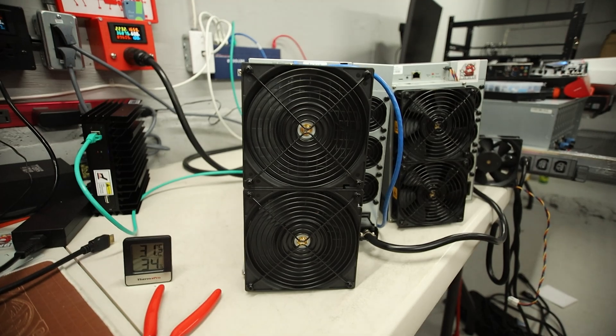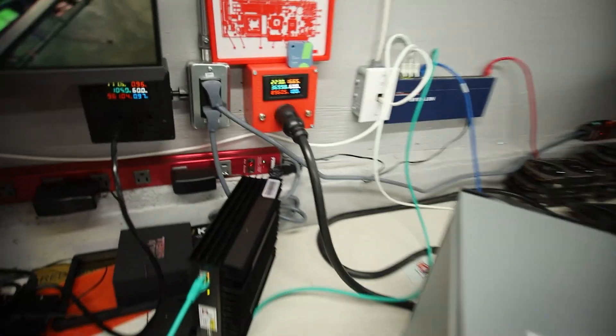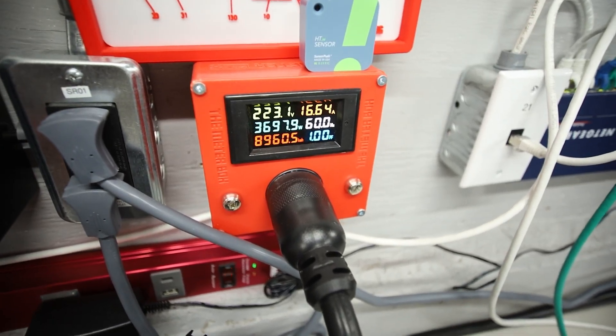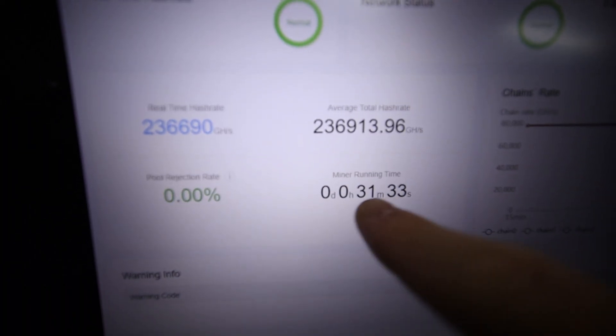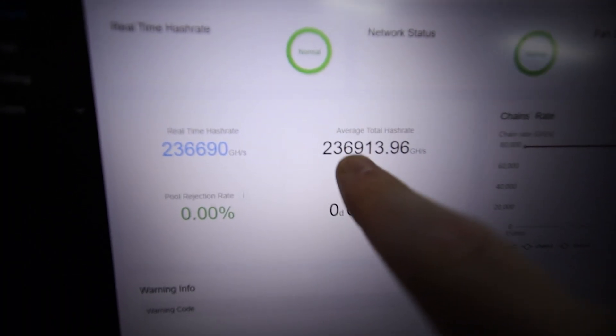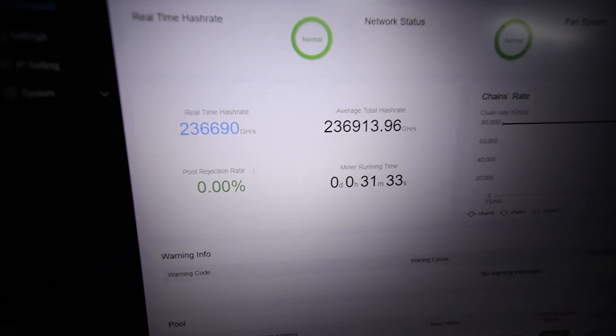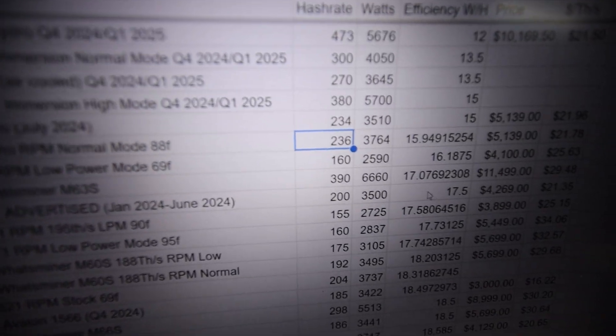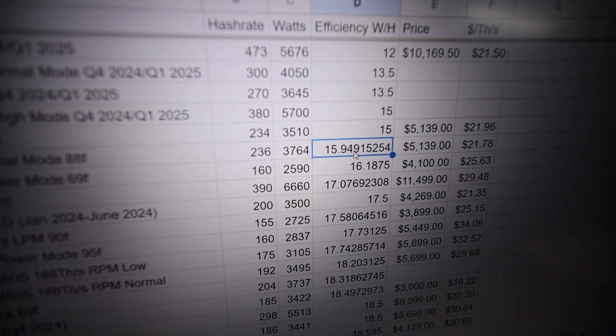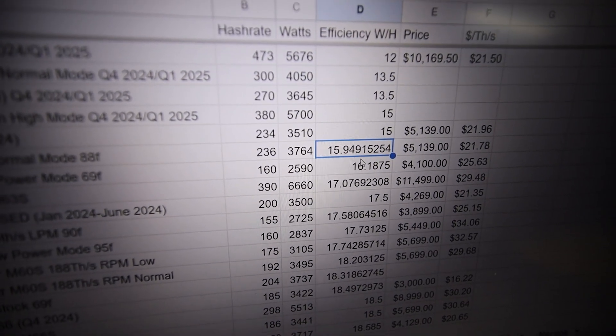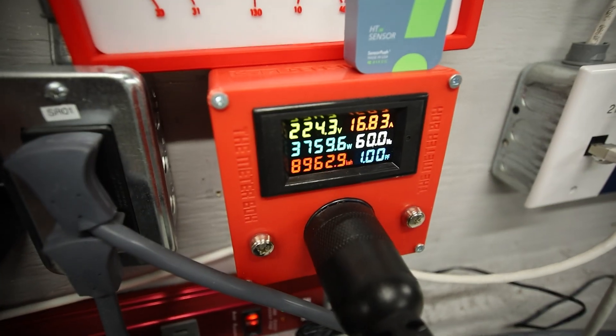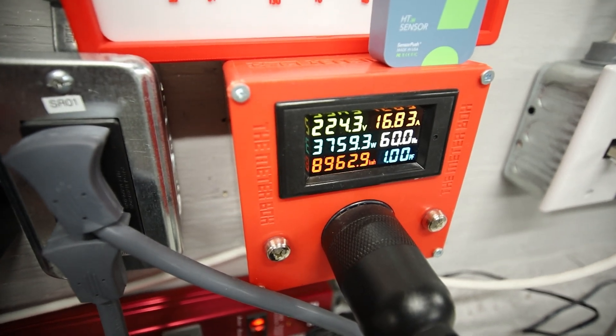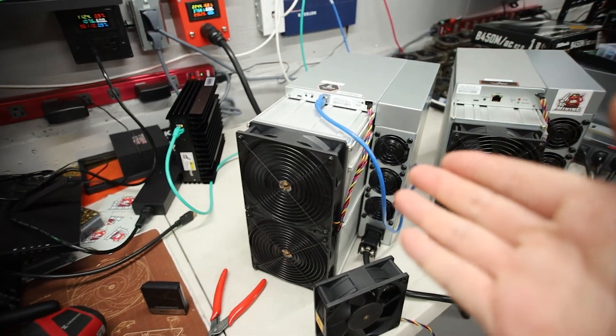Okay, so going to let this go for another 30 minutes, so I'll be right back. All right, it's been past 30 minutes, this thing's doing about 236 terahash and the efficiency there is about almost 15.9 watts per hash.